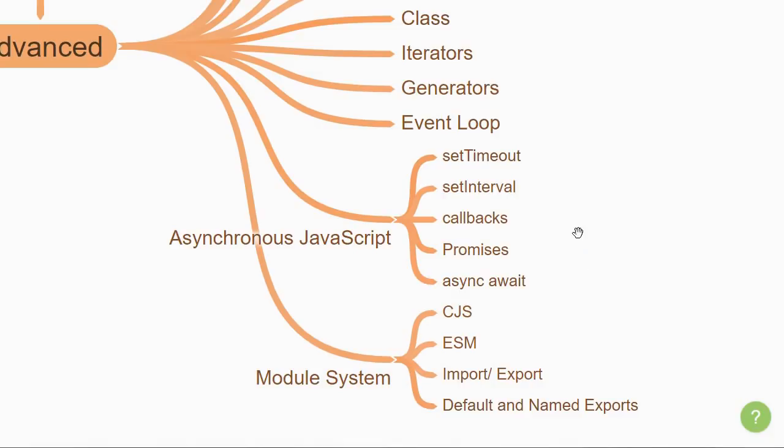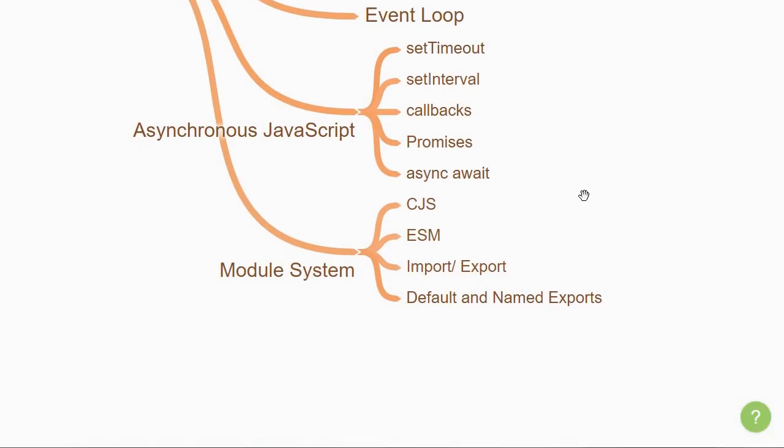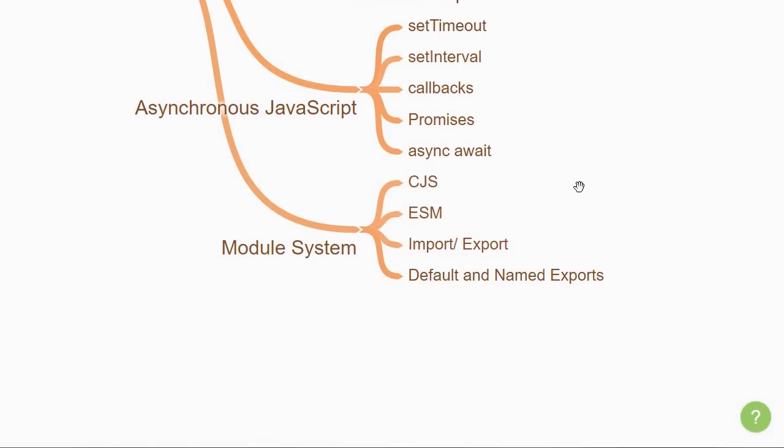The last advanced topic you'd want to learn is about the module system in JavaScript. You will learn how we can split JavaScript programs into separate modules that can be imported when needed. You'll learn about module systems like CommonJS and ES modules, how to import and export modules, and also the distinction between default and named exports.